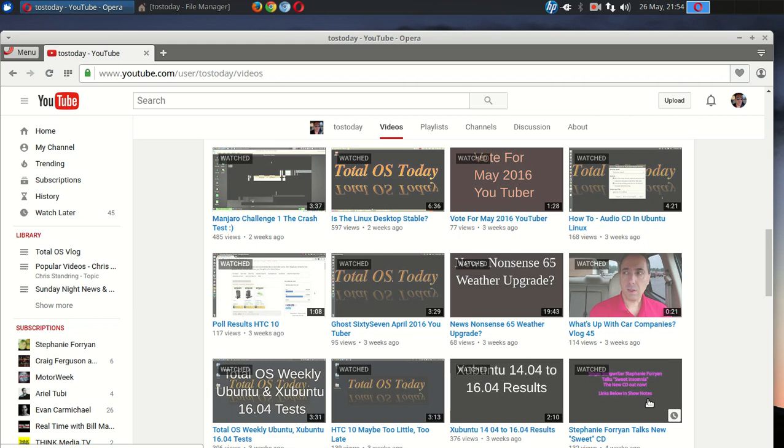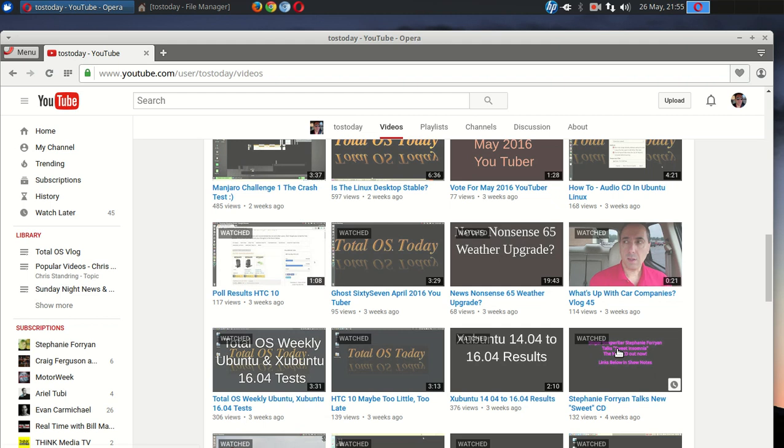And speaking of singing, a YouTuber of the month last year, Stephanie Forian has a new CD out with a hit single called Sweet Insomnia. You can check out my podcast here if you so choose to. She's a great singer. And go to her website and check out the CD. It's terrific. So, that's my high note of the day.